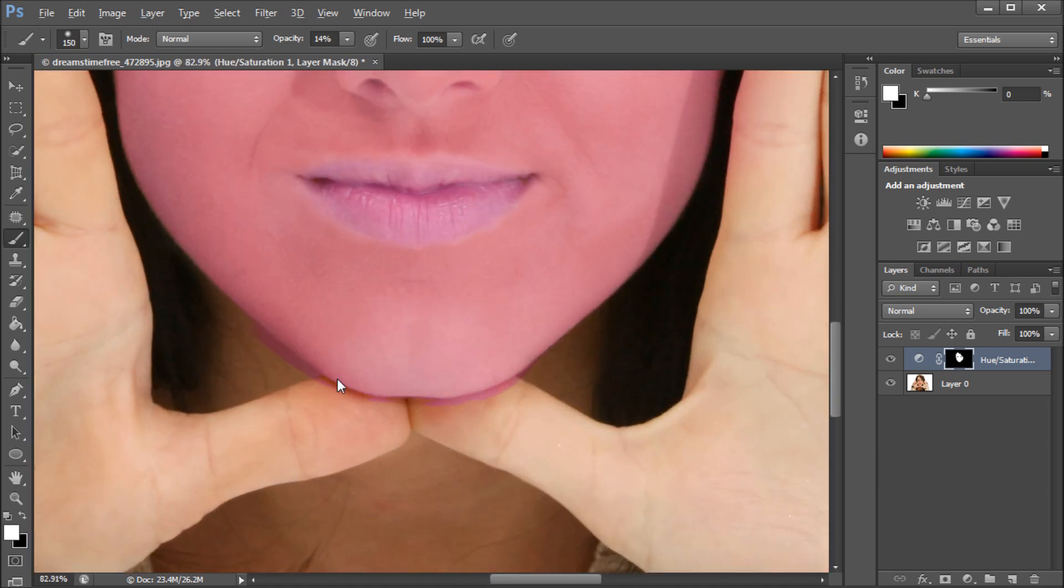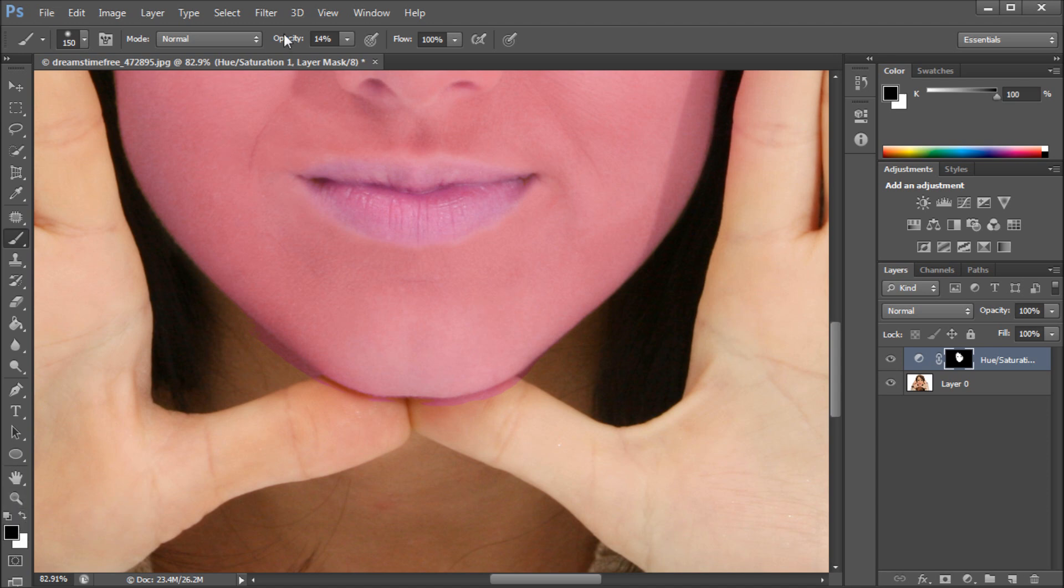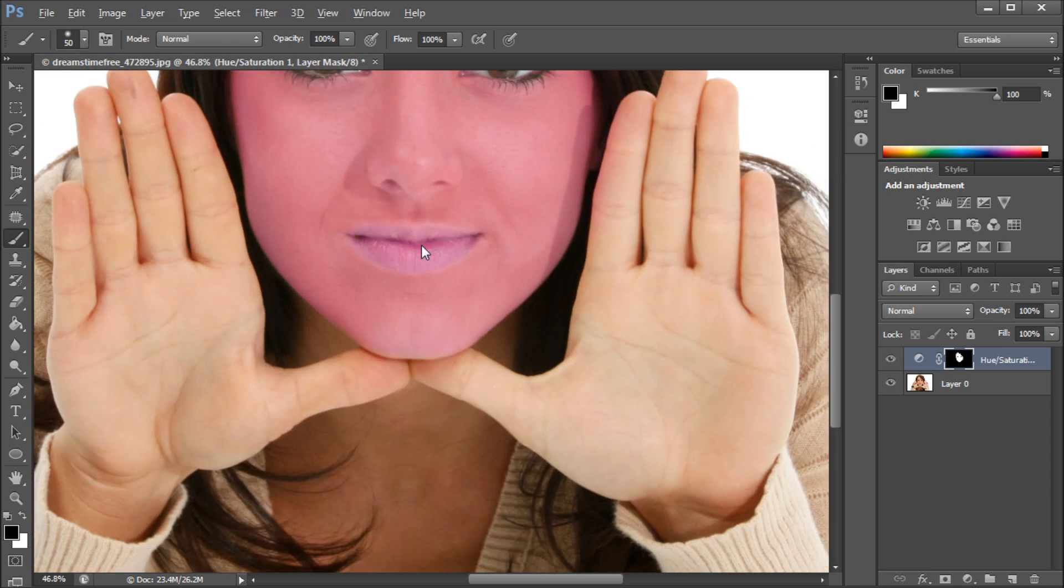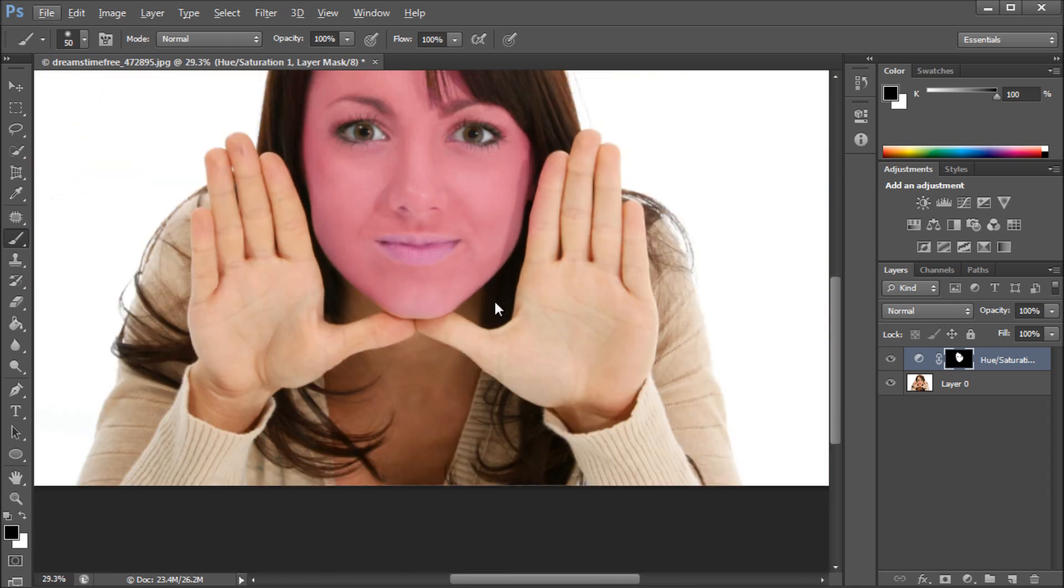Now again, I was saying that you can take out things if you want. If you switch your brush to black and we'll put it back up to 100%, you can basically just paint away things that got out of your selection.